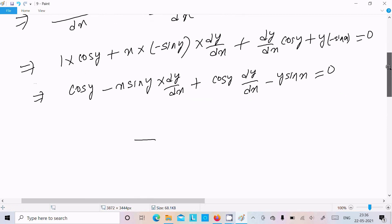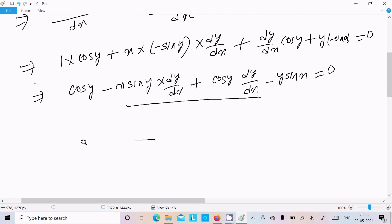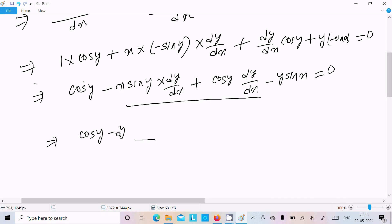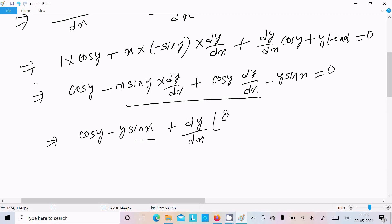Now I am going to collect all terms with dy/dx on the left side. So we take the dy/dx terms together: (cos x minus x sin y) times dy/dx, and the remaining terms cos y minus y sin x stay on the other side.